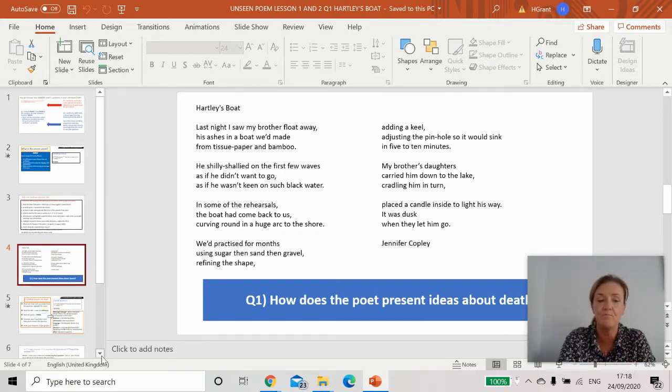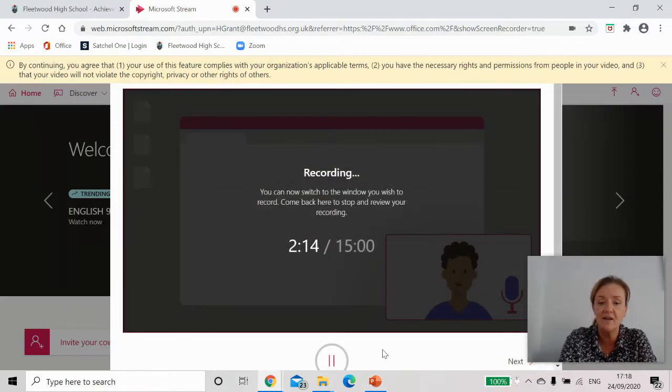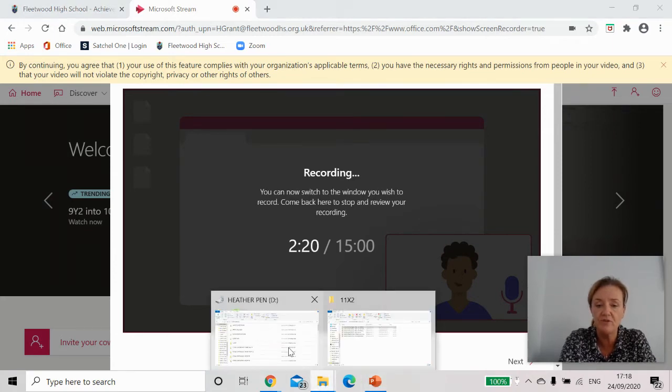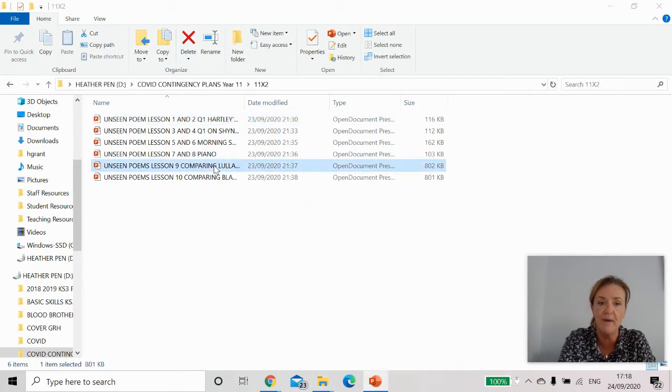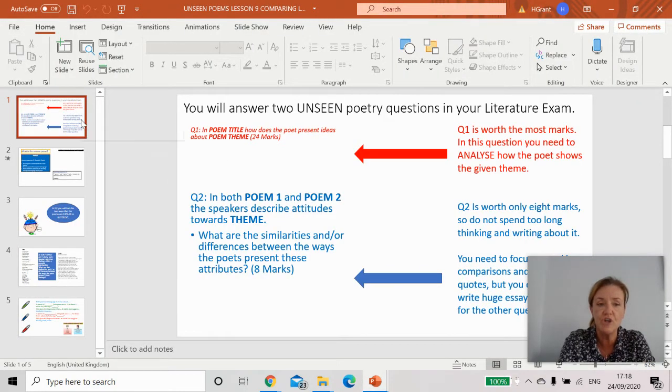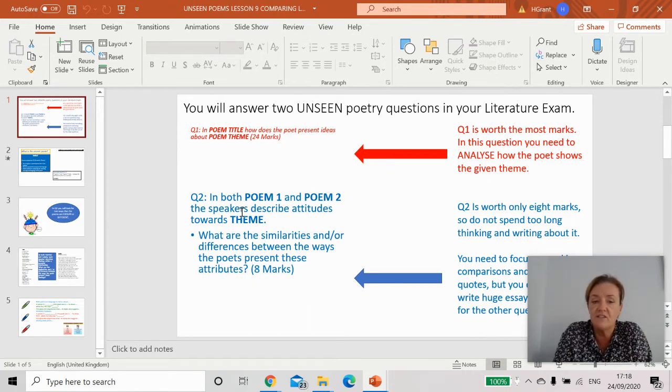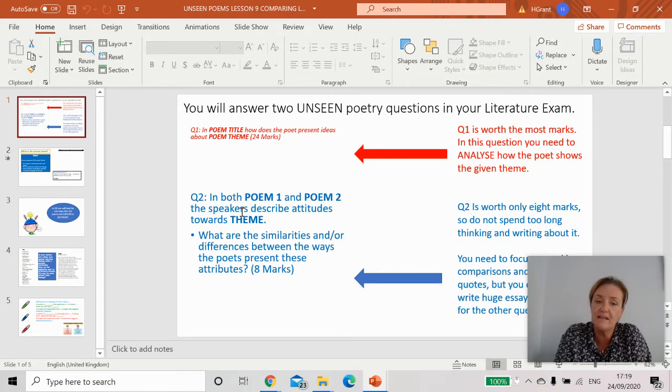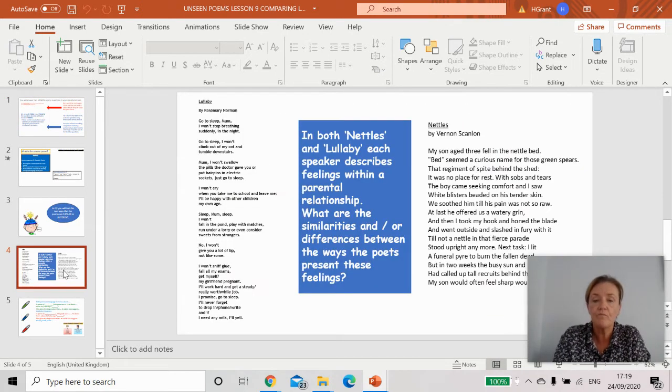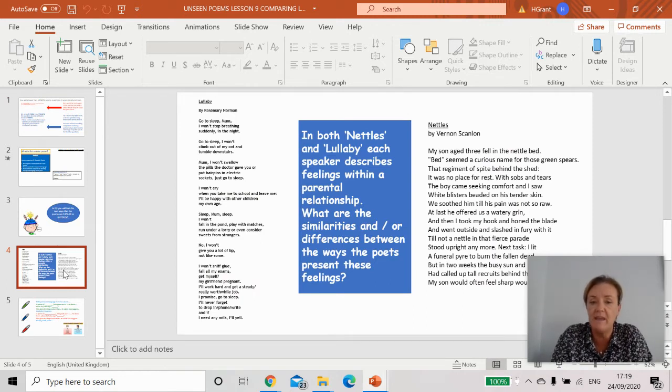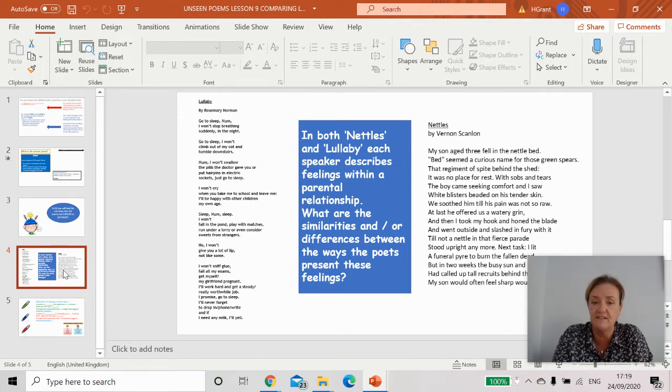Your second task that you need to consider is based on question two. If you just give me one second I'm going to show you a comparing version. Here question two says to you in both poem one and poem two the speakers describe, so basically this is a little bit like your paper two question two where you've got to summarize both poems. Here's an example: you've got two poems, in both Nettles and Lullaby each speaker describes feelings within parental relationships. What are the similarities or the differences?